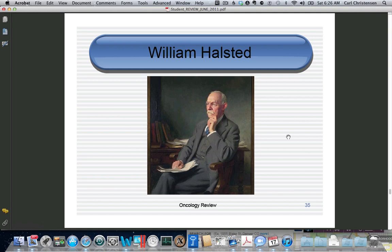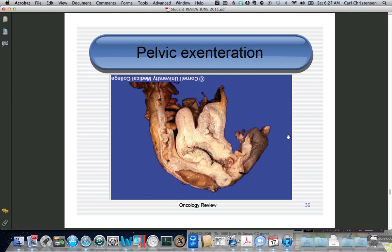William Halstead was the inventor of the radical mastectomy. Here is a pelvic exenteration specimen showing the vulva, uterus, bladder, and rectum. On the anterior wall of the vagina going up into the bladder is a large tumor extending downward. Hopefully it has been completely resected — it wouldn't have been done if there was any sign of spread, and the cure rate if completely resected is about 50%.